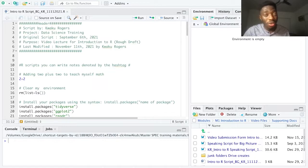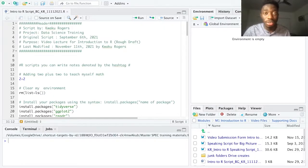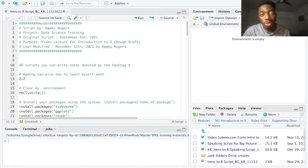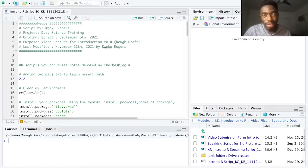We have RStudio open and I'm using the R scripts from the last video. The first thing we need to do is save our script so we can find it later. Following our spec lab organization and collaboration principles, I'm going to choose a file name that describes what this file does, the initials, and the date. I've already done this, so I'll jump into creating the header.